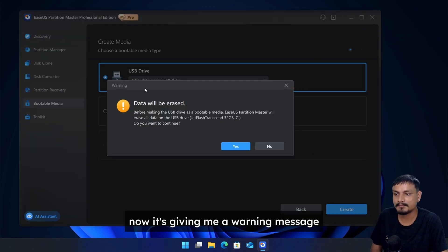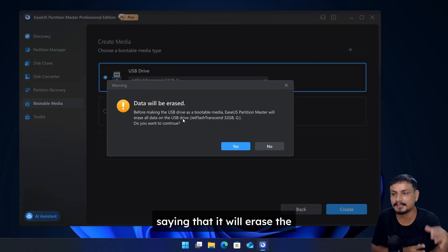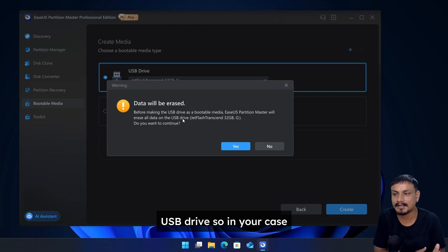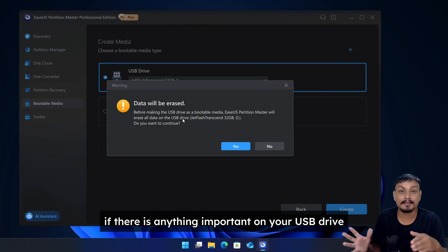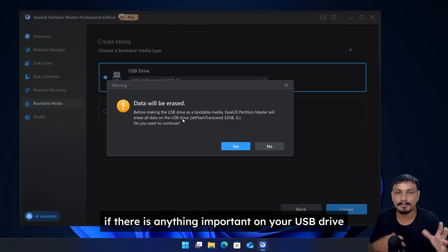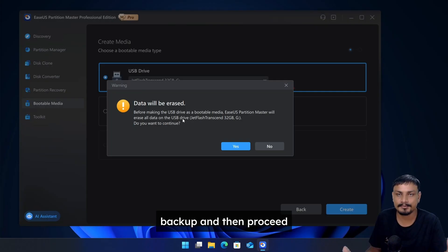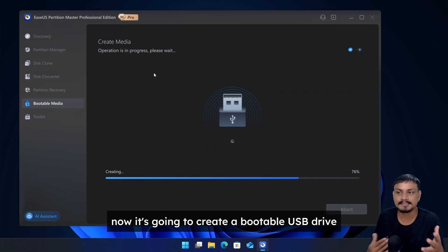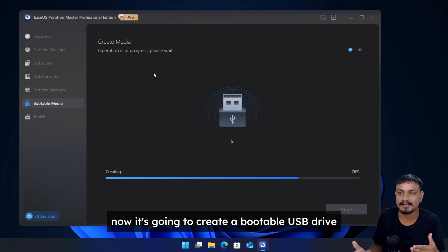Now it's giving me a warning message saying that it will erase the USB drive. So in your case, if there is anything important on your USB drive, back it up and then proceed. Now it's going to create a bootable USB drive.